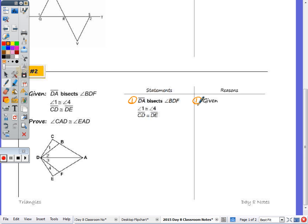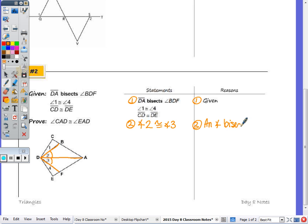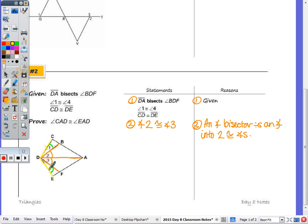It's given that DA bisects angle BDF. DA is right here, and angle BDF is right here. Since AD is an angle bisector, I know angle two is congruent to angle three, as an angle bisector divides an angle into two congruent angles. Next, it's given that angle one is congruent to angle four, and CD is congruent to DE.